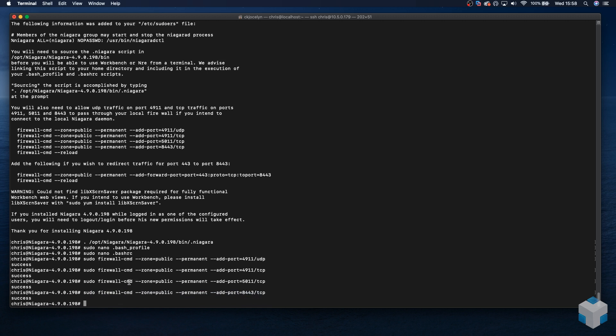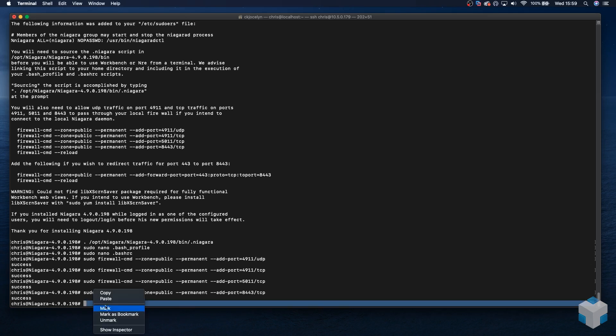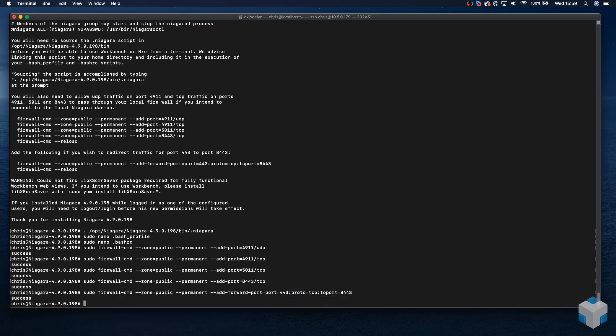This last firewall rule is a simple port forward from 443 to 8443. Since in Linux, the first 1000 ports are reserved for use by specific applications, our Niagara station will be unable to bind to 443. We can instead set our station HTTPS port to 8443 and use the firewall to forward incoming connections on 443 to do it. To do this, we just need to copy in another command, which is on my clipboard here. Paste, and that's successful.